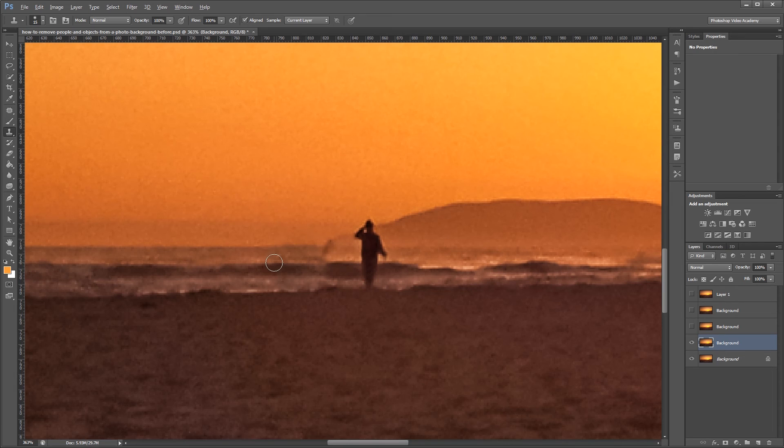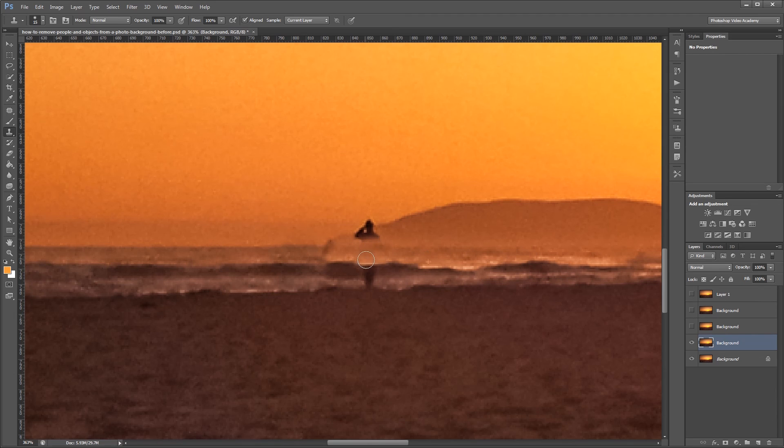So again I'm going to come over to the right and sample this area and use it to fill in this area over here to get rid of this person.